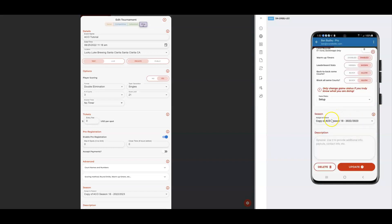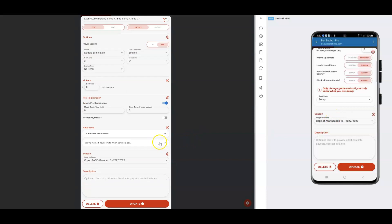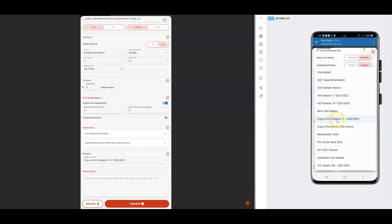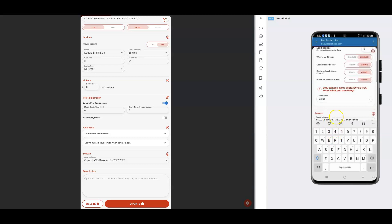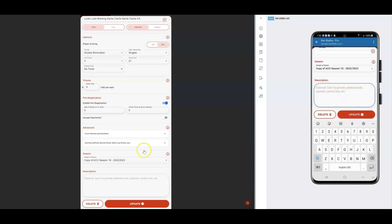The main thing to look at is the Season section. If you're going to be seeding by the season, make sure you pick the correct season. I have a bunch in here because I do a lot of testing, but for this tutorial I'm going to do a copy of the ACO Season 18. You can also put information in the description field so players can see details about the tournament.